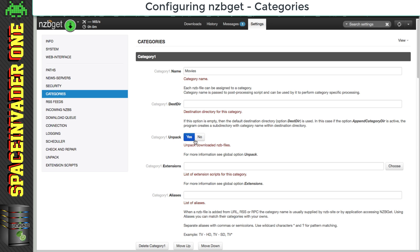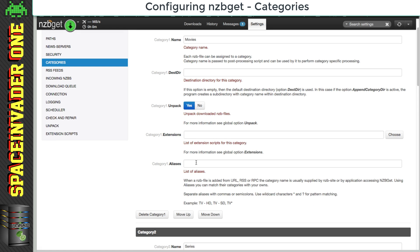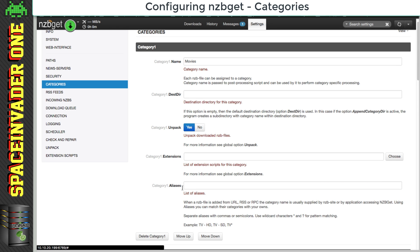Here we can set it to either unpack or not unpack the downloaded files and obviously leave it onto yes. And here for extensions, here we can use various post-processing scripts. Okay, so aliases.